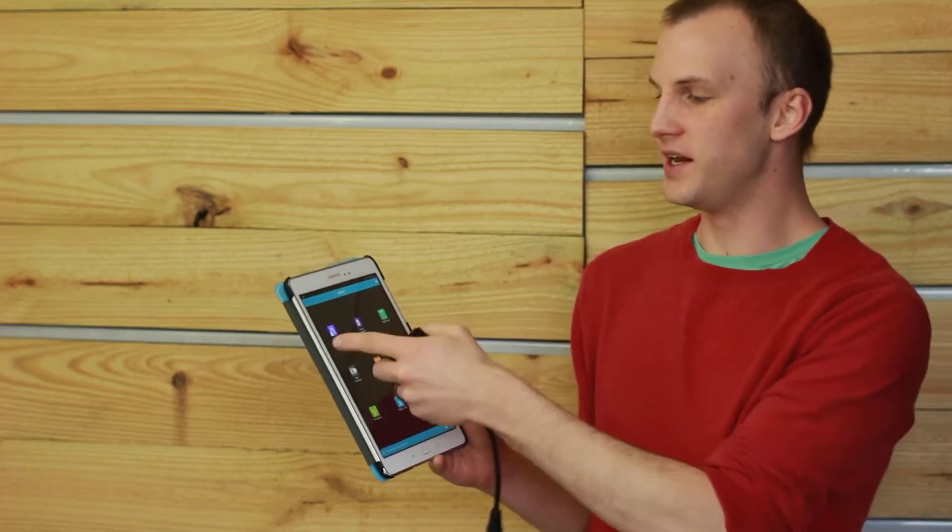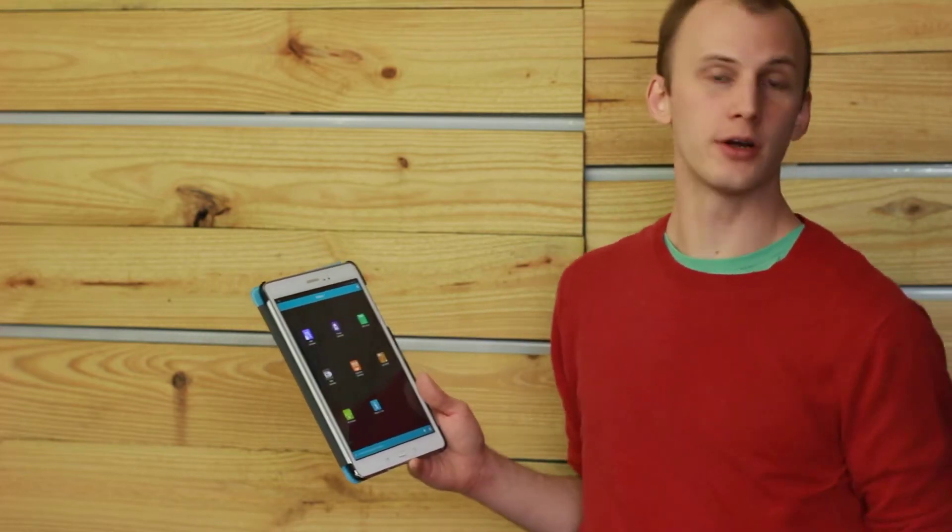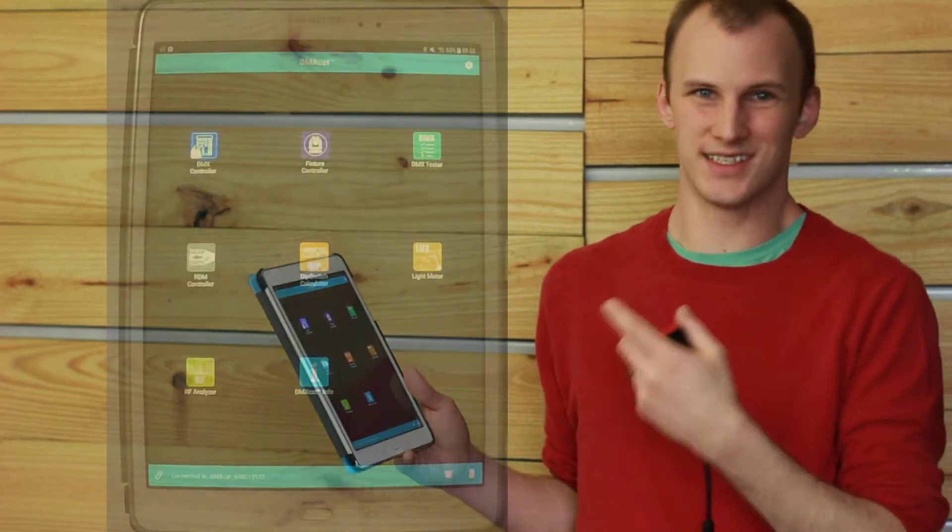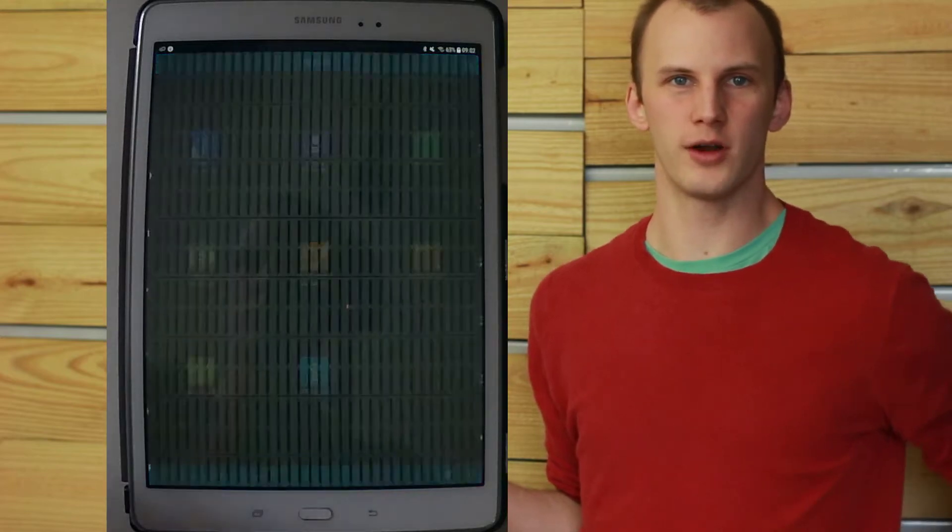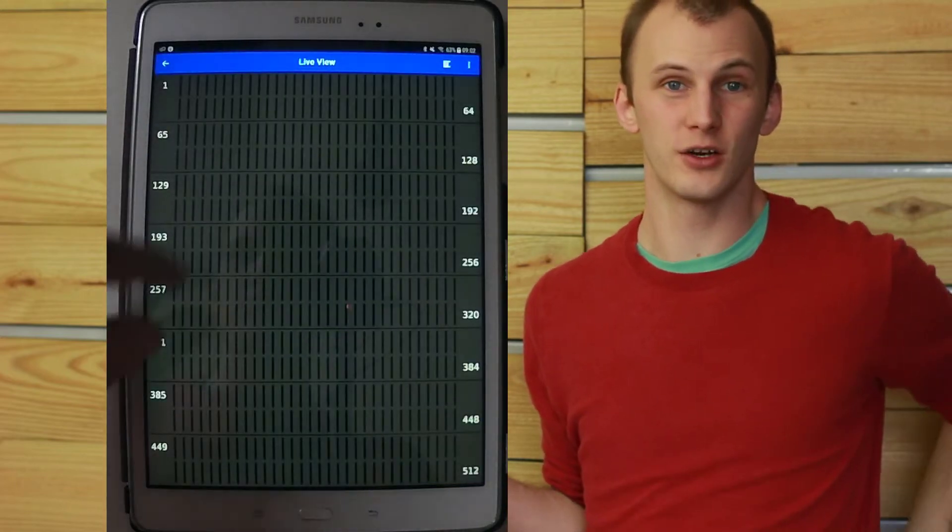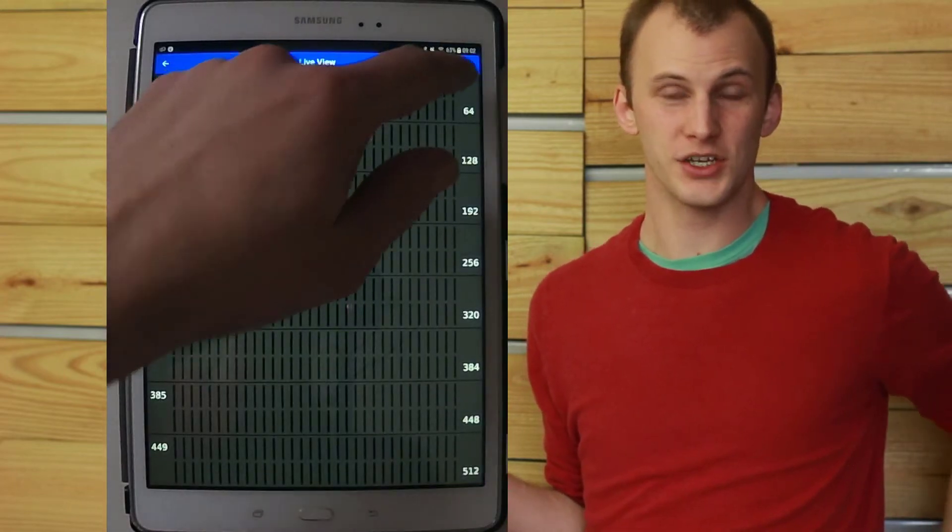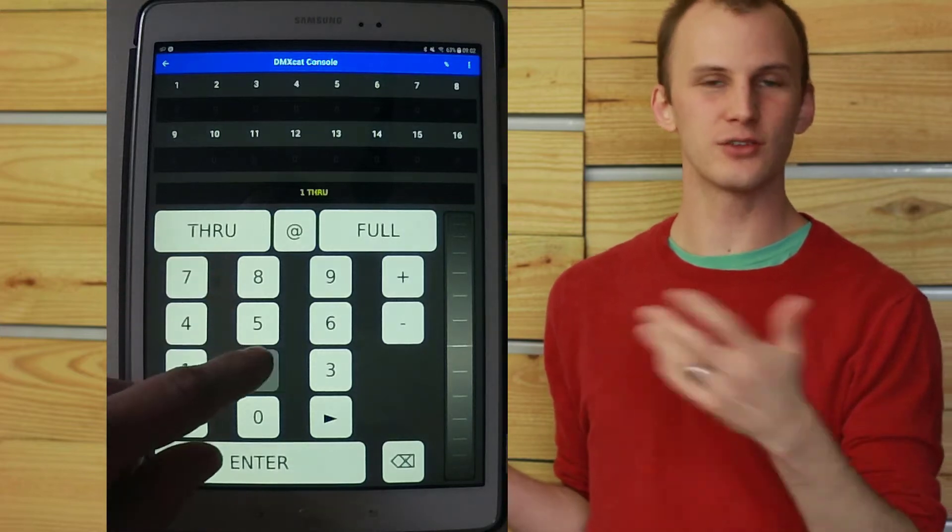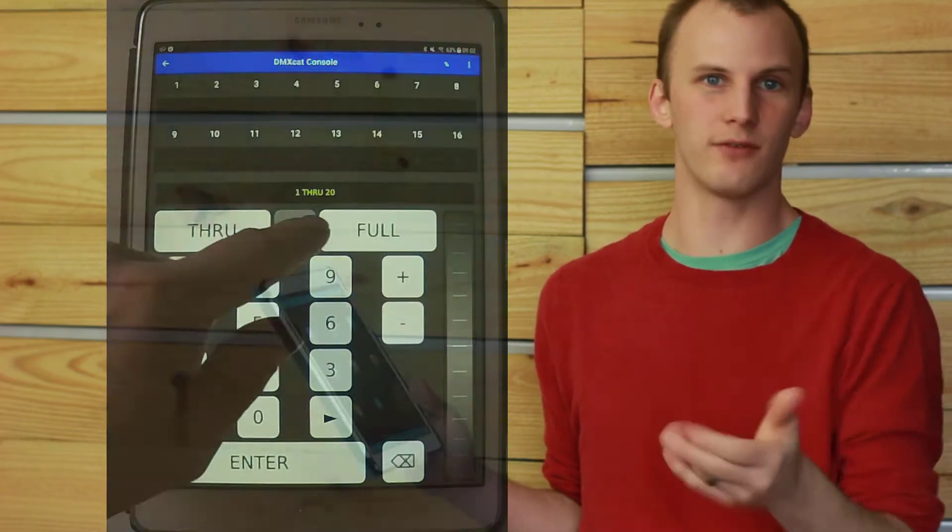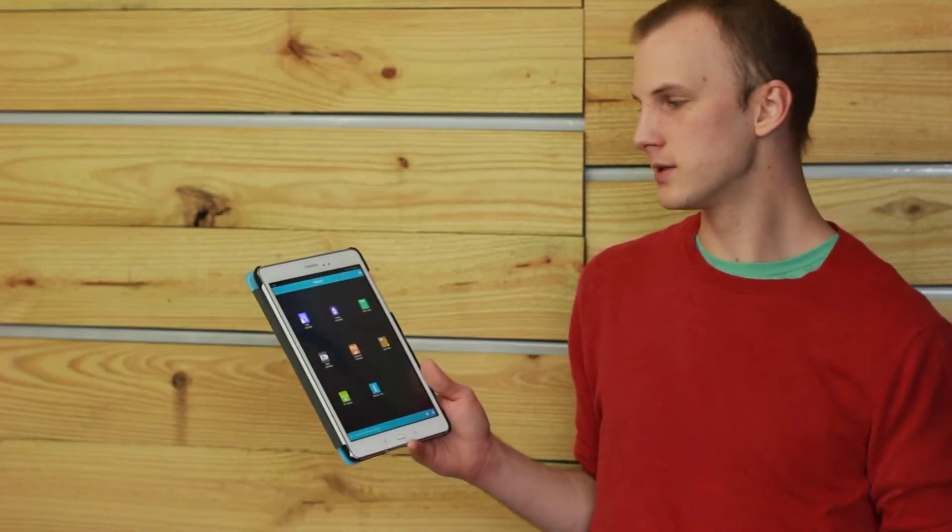The first is the DMXController. This is a simple DMX control app where you just can go channel by channel within the DMX universe, and bring channels up or down, set whatever level you want.